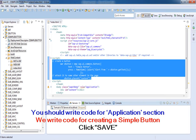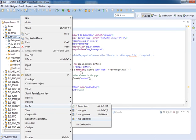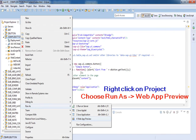You should write code for the application section. We write code for creating a simple button. Now click save. Right click on project, choose Run As, and choose Web App Preview.